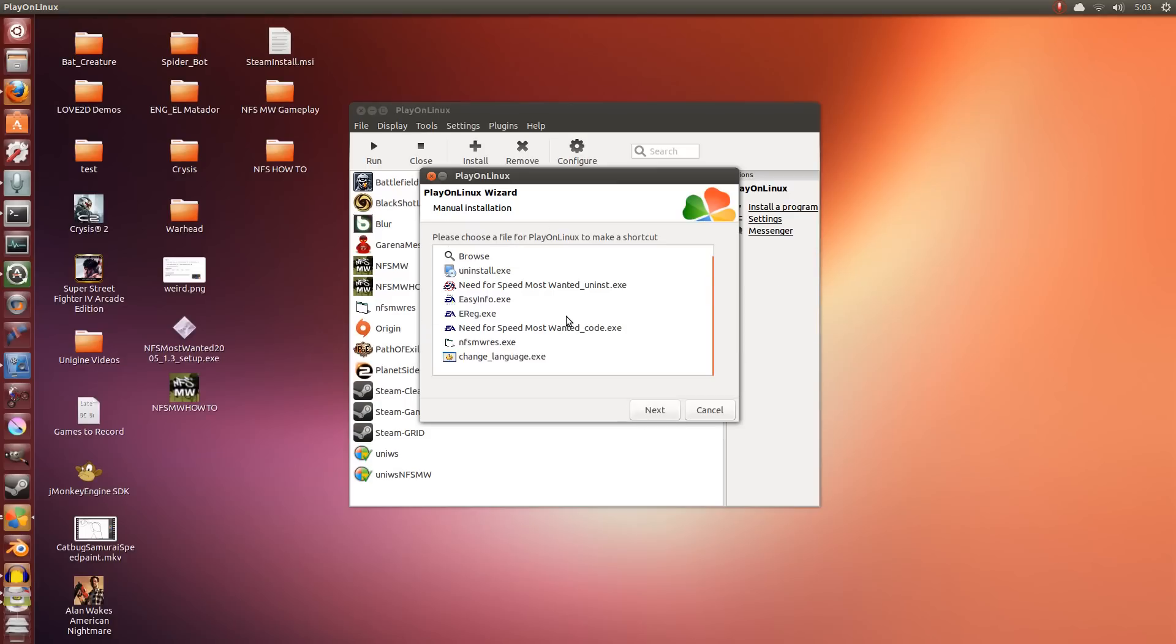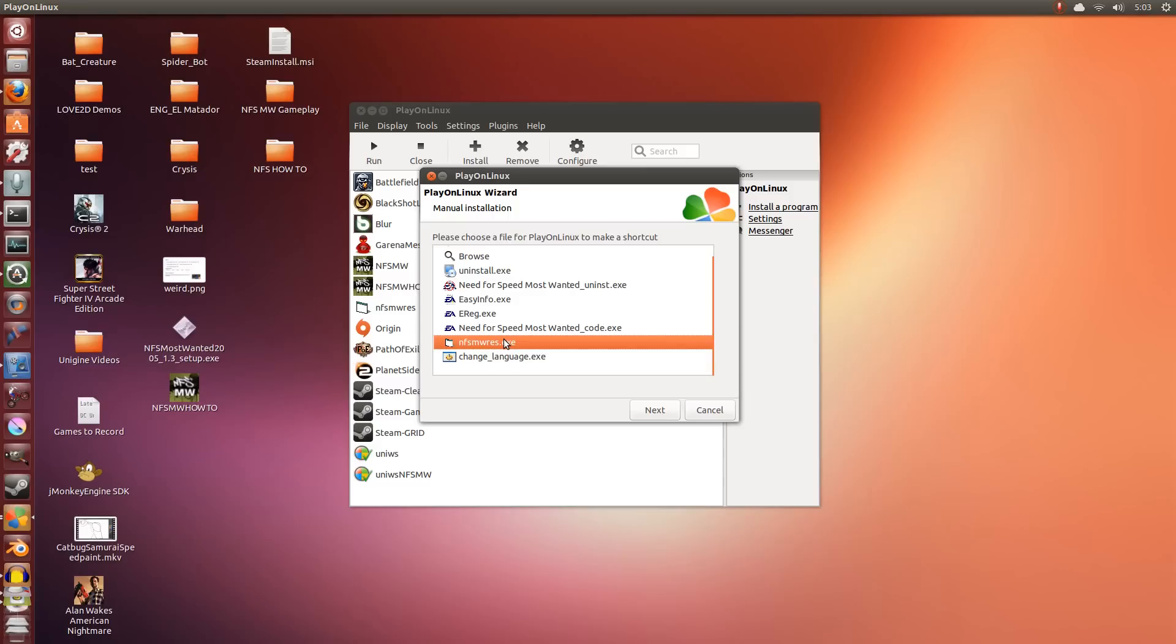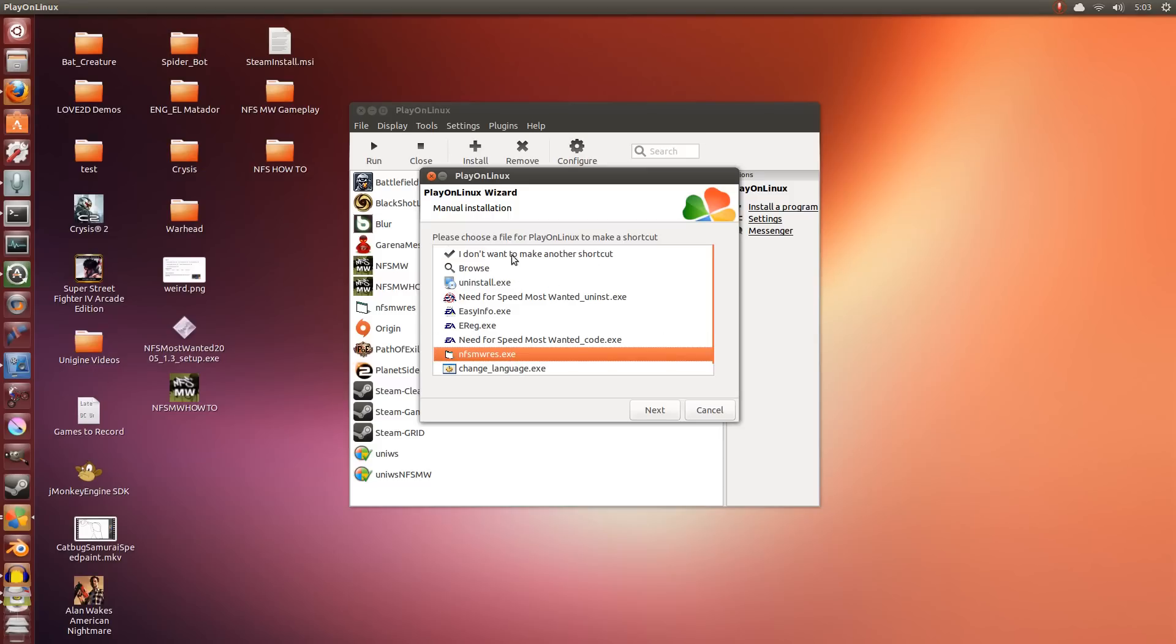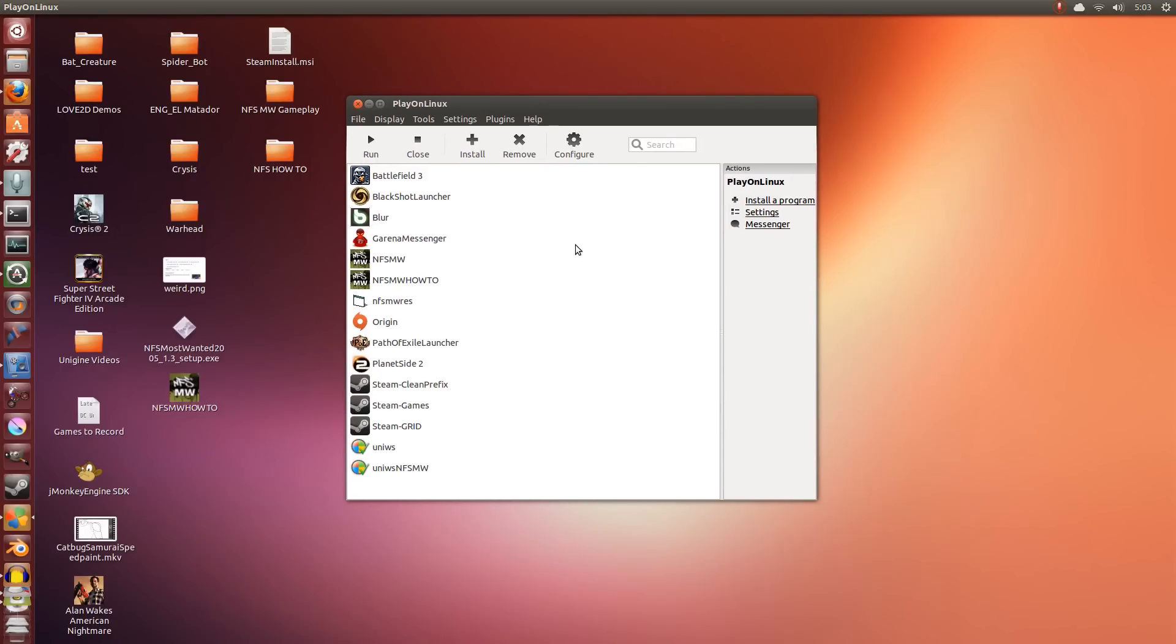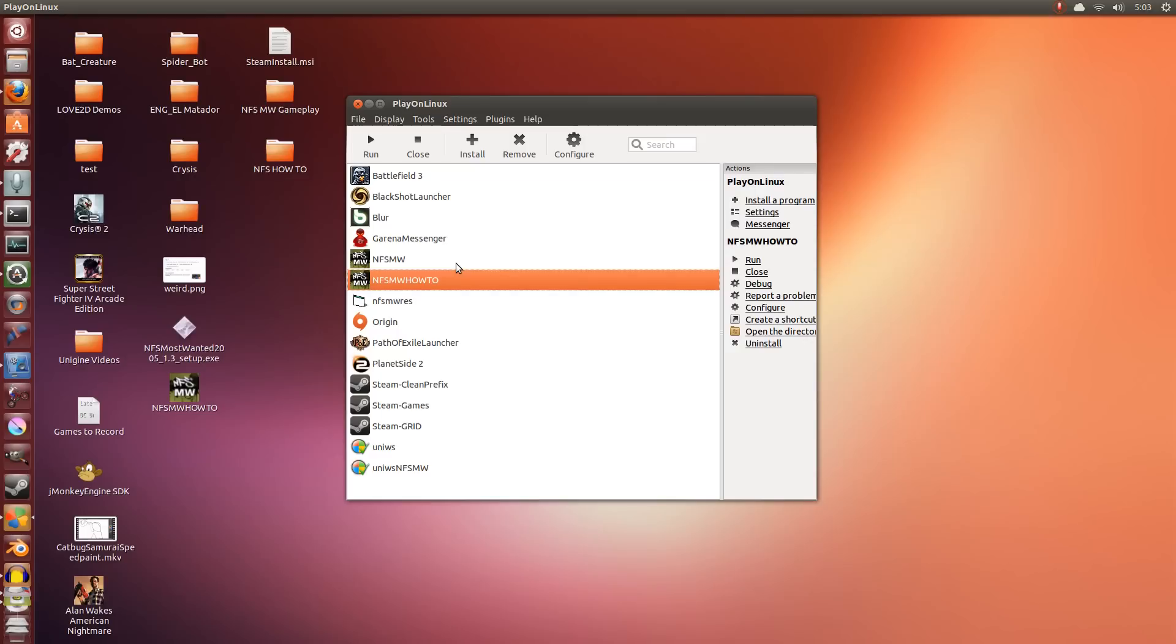Now, the second thing would normally be this, which is the Need for Speed Most Wanted Resolution Changer, but this does not work in Wine. So I'm going to show you another way to make your resolution change, but it's going to be a bit long-winded. For now, I don't want to make another shortcut and we click Next. So we have the game installed and before we try and change the resolution to anything, let's actually see if it runs or not. So I'm selecting it here, HowTo. This is the one we just installed. I'm going to click Run.